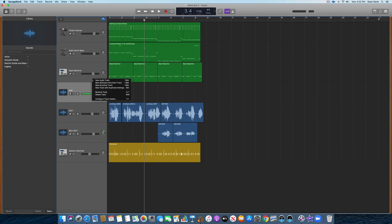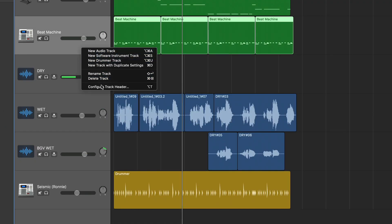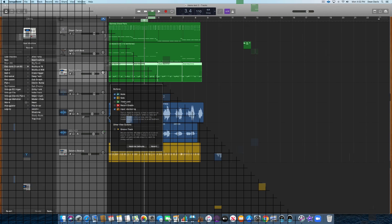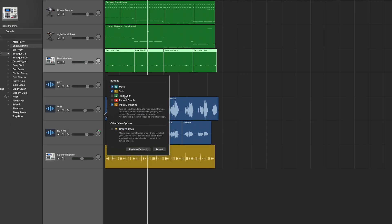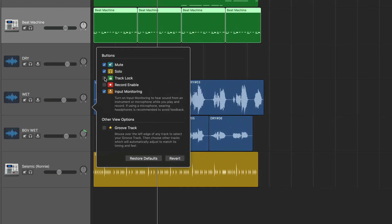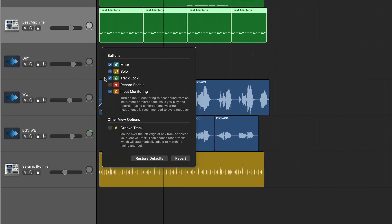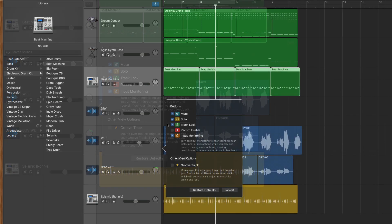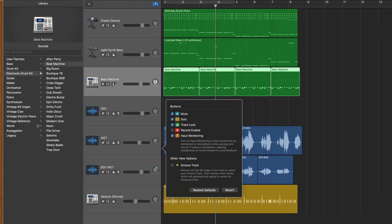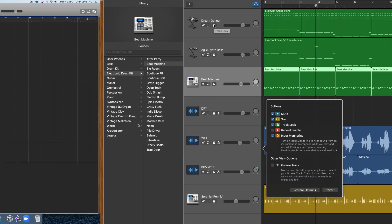You're going to start by right-clicking on any track, and then clicking on configure track header. A little menu pops up, and you're going to hit the track lock button, and now a little track lock icon comes up on each of your tracks.